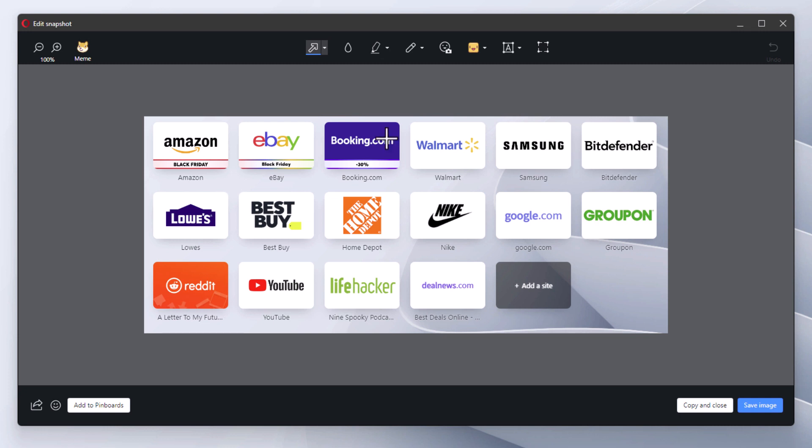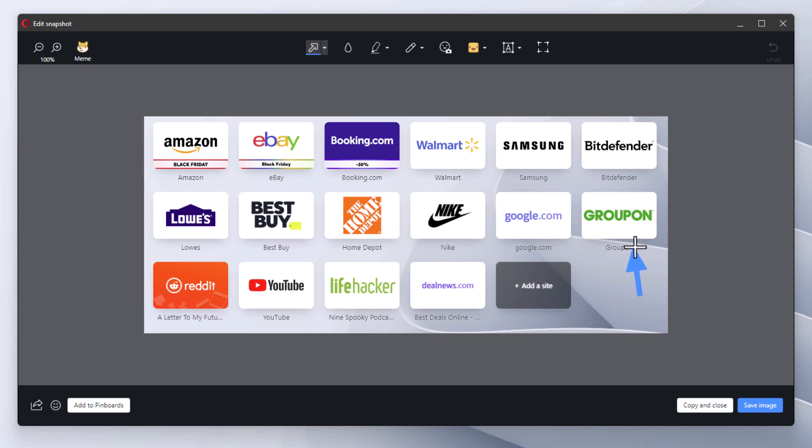Then you'll go down and you'll drag across. I'm going to hold down my left mouse button and drag out an arrow, and you can point it whichever way you want. Next to that you have a blur tool.